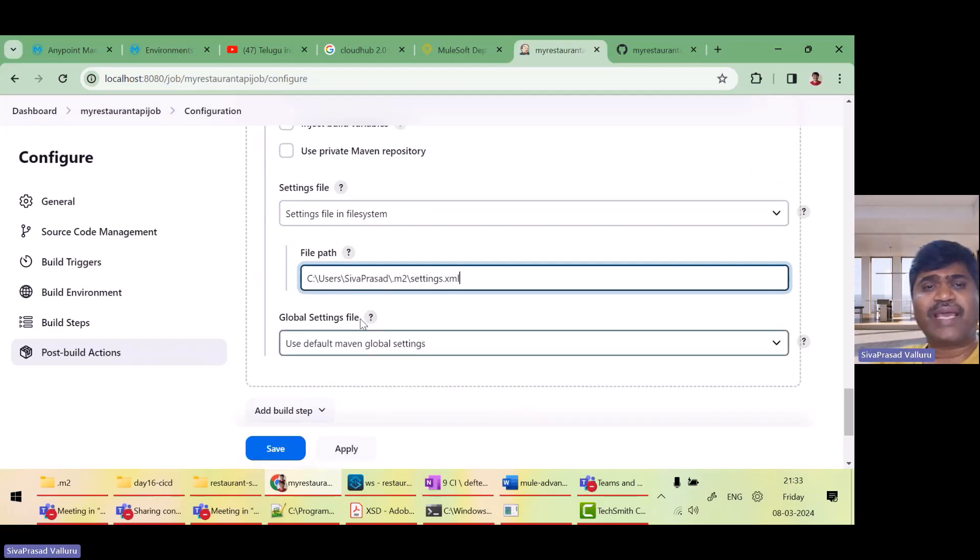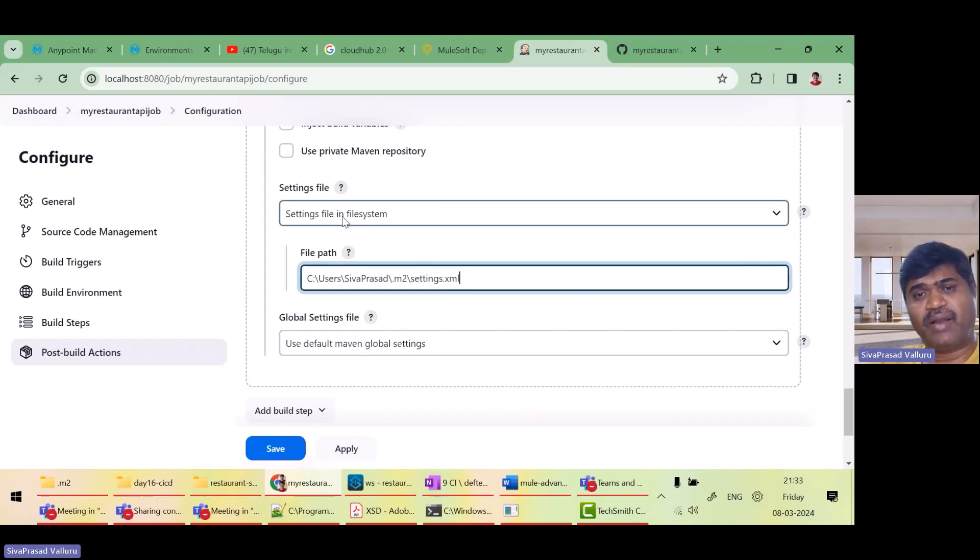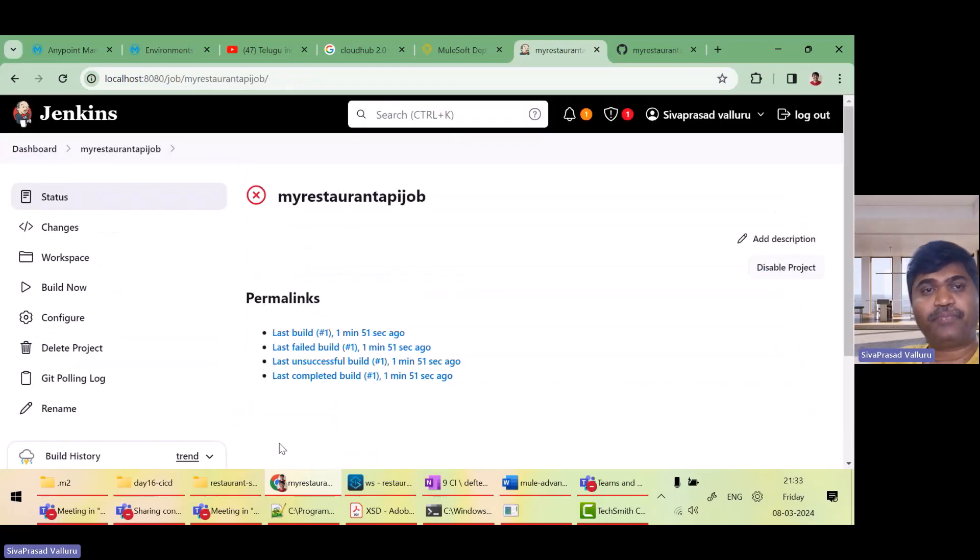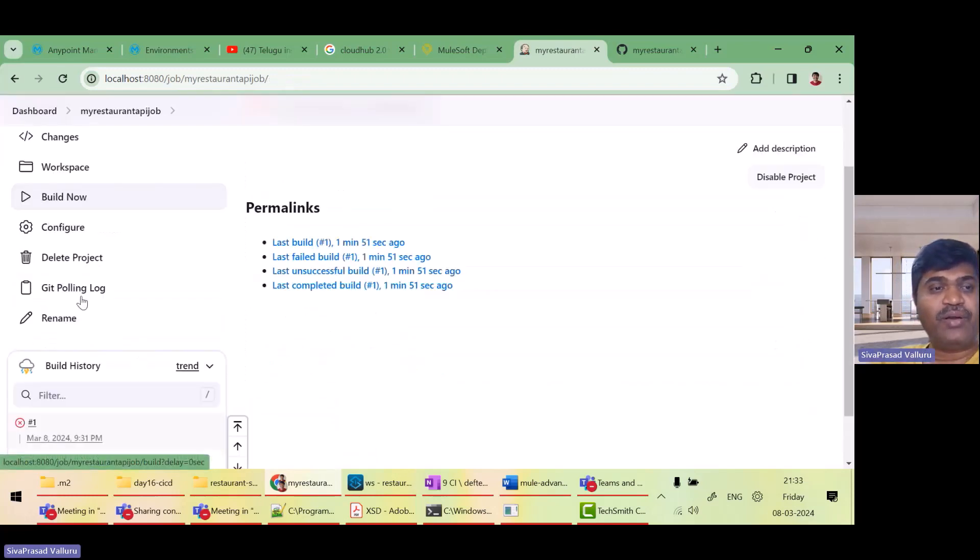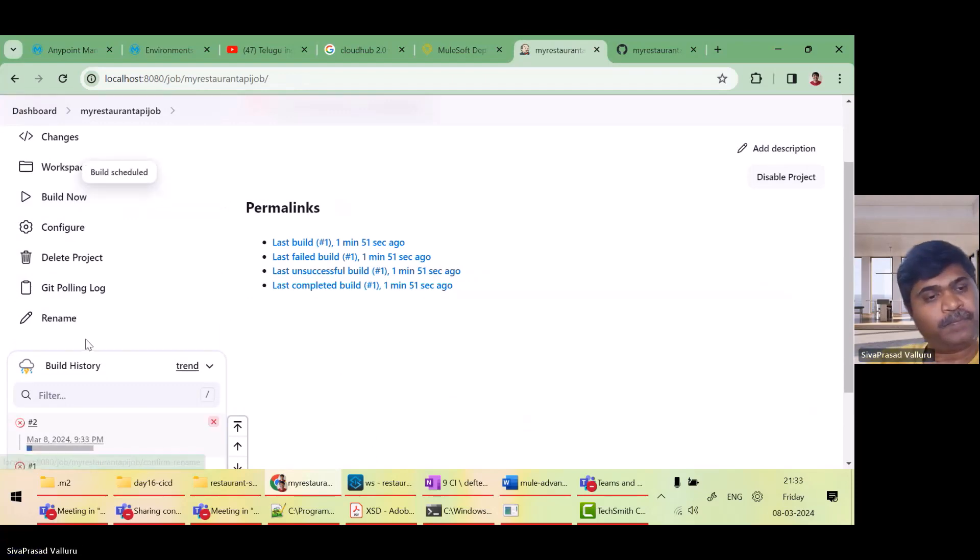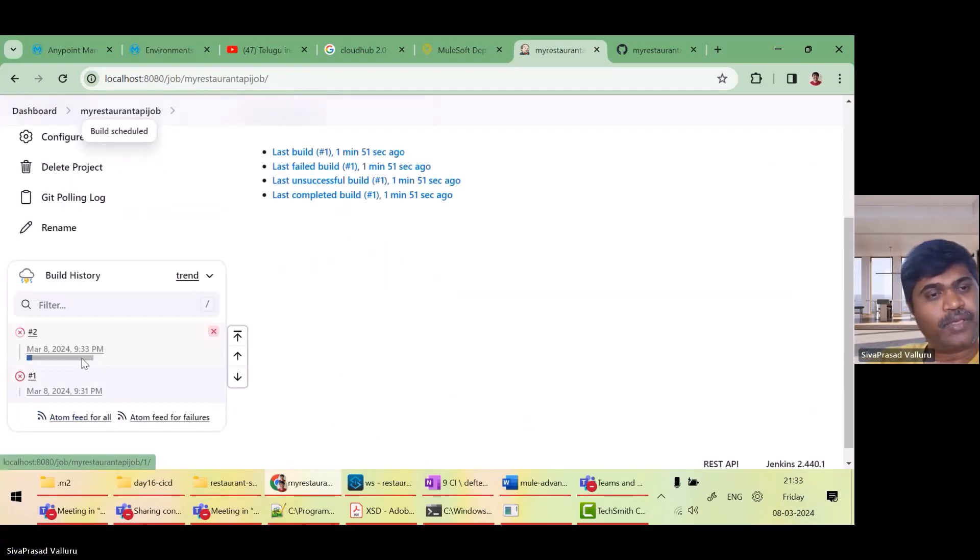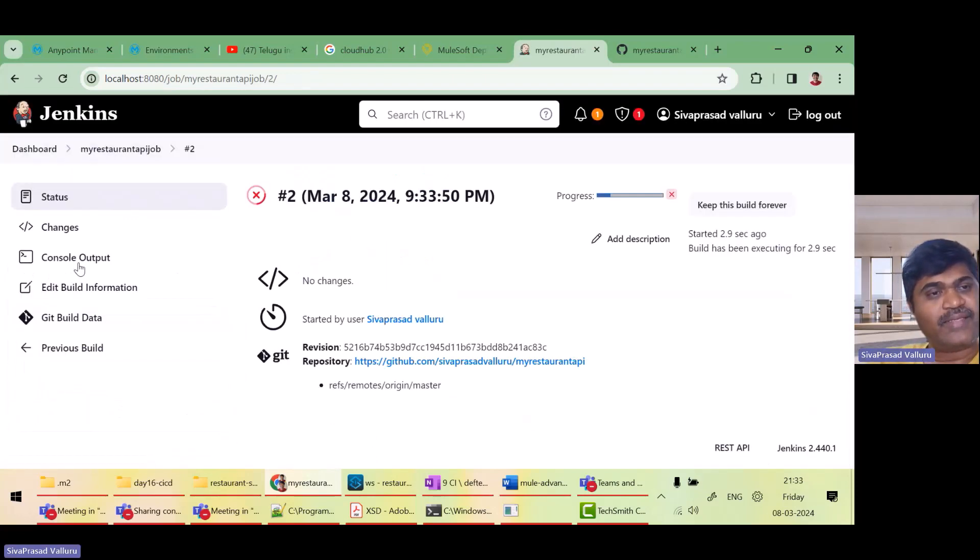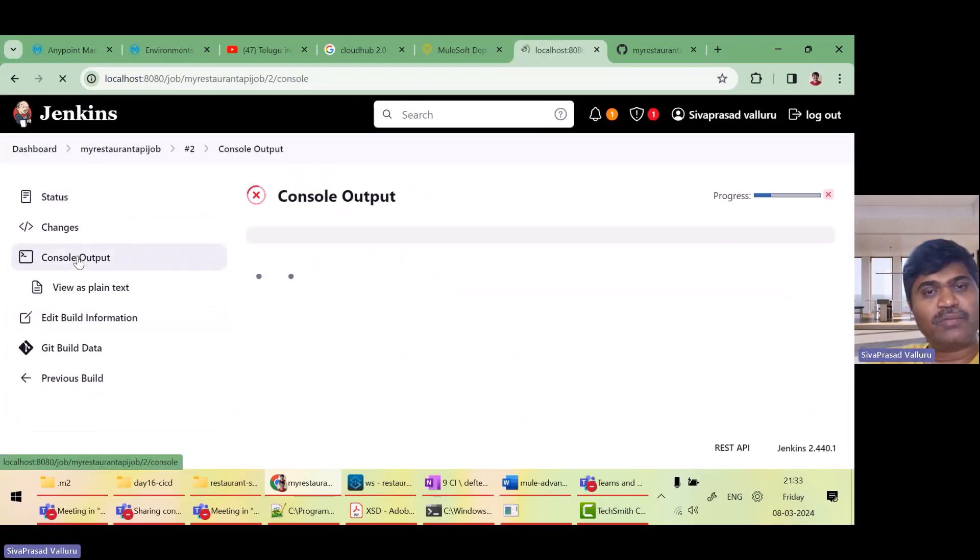Normally we forget sometimes. I forgot to set this path. Or otherwise I can actually make a default global setting as well. But right now I have set it. Save. Again I will do a new build and let us see.